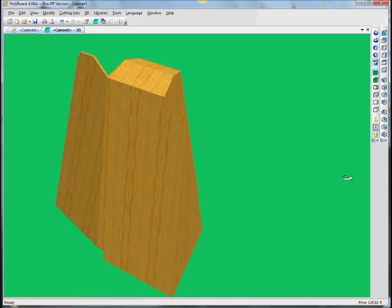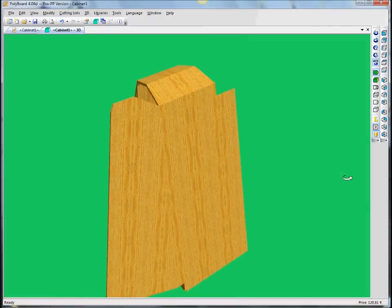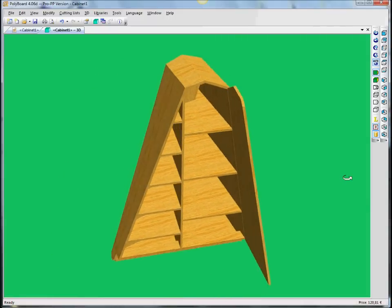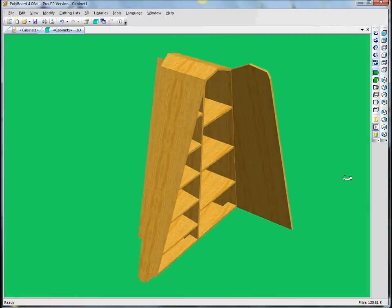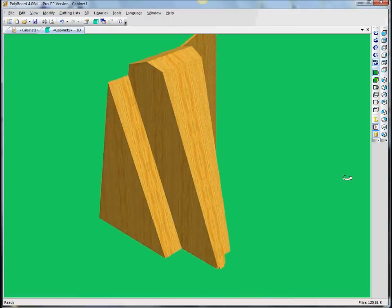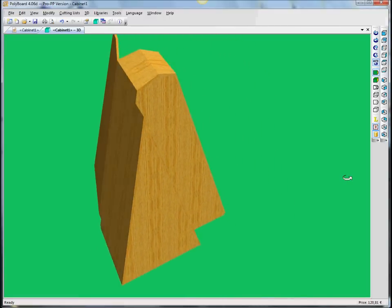Number two: modeling on the inside of the cabinet. That would be how to make shelves and drawers and divisions inside the cabinet.